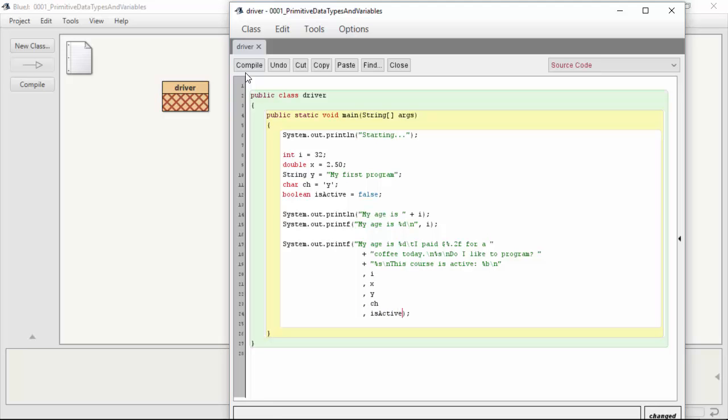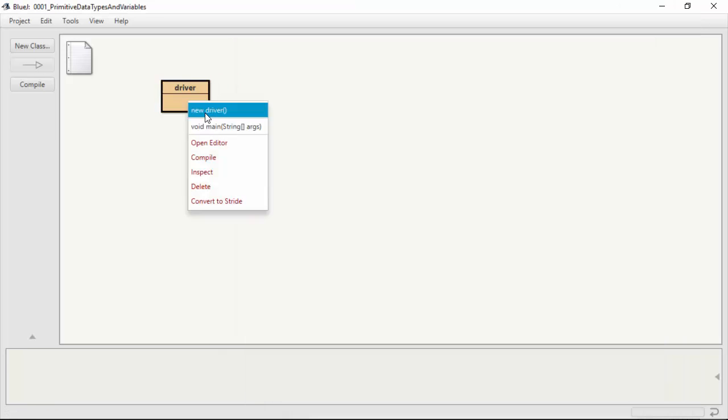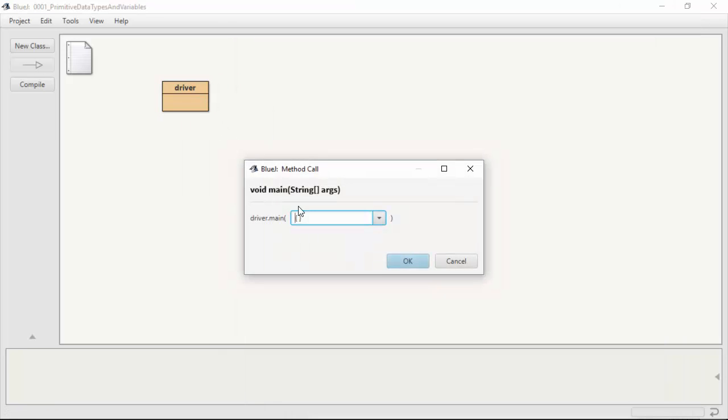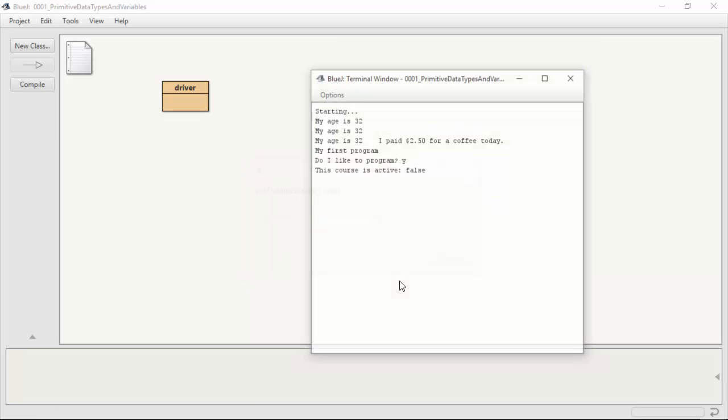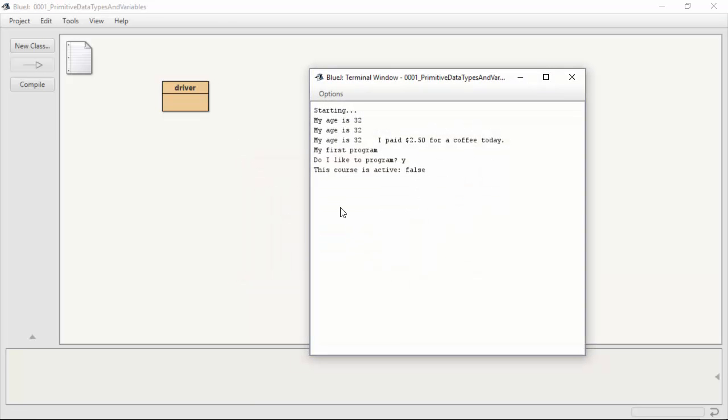And we've seen how they're all stored in our string. So we see starting my age is 32, my age is 32. I paid $2.50 for a coffee today, my first program. Do I like to program? Yes. This course is active. False.